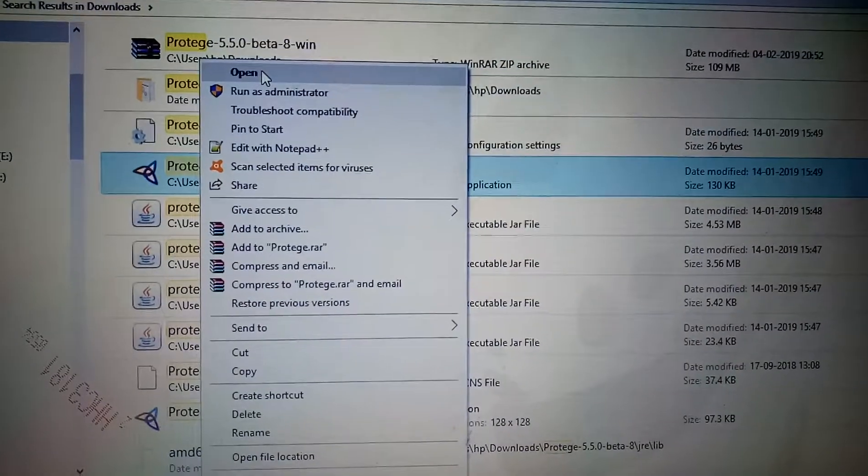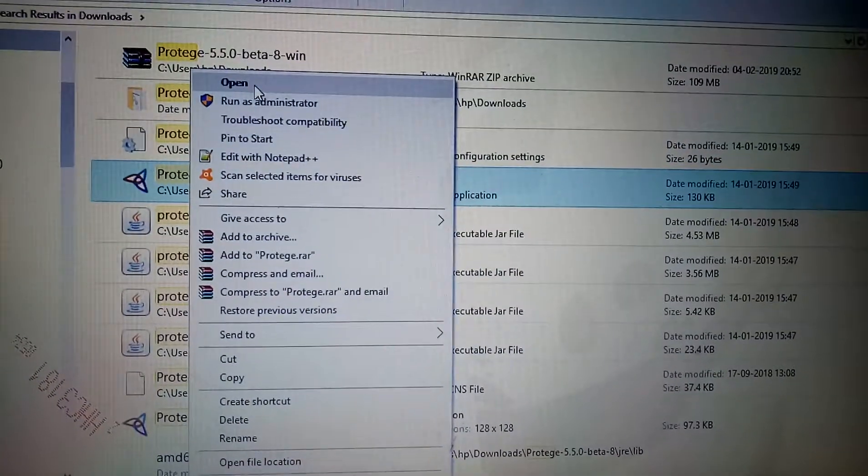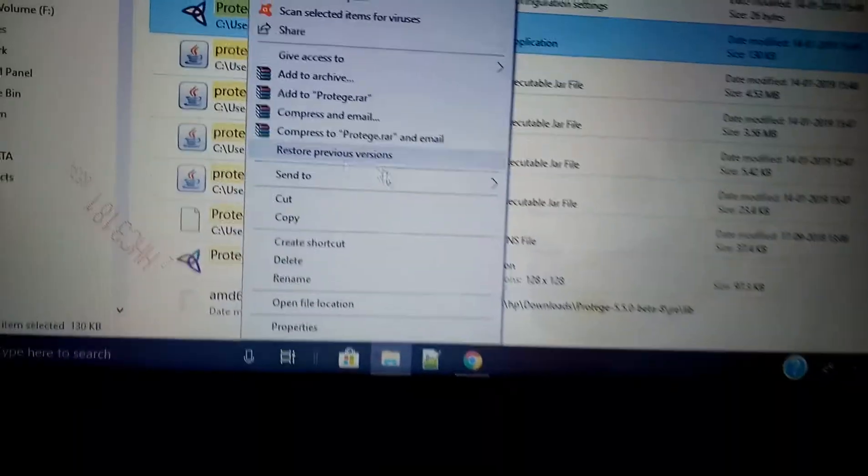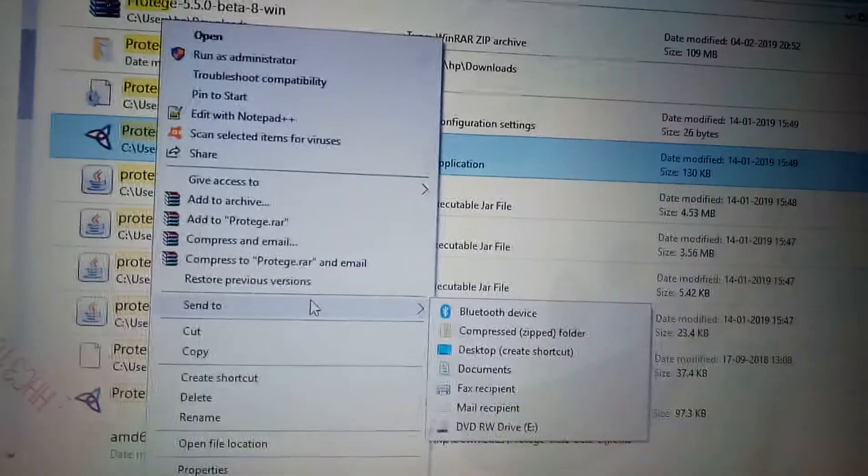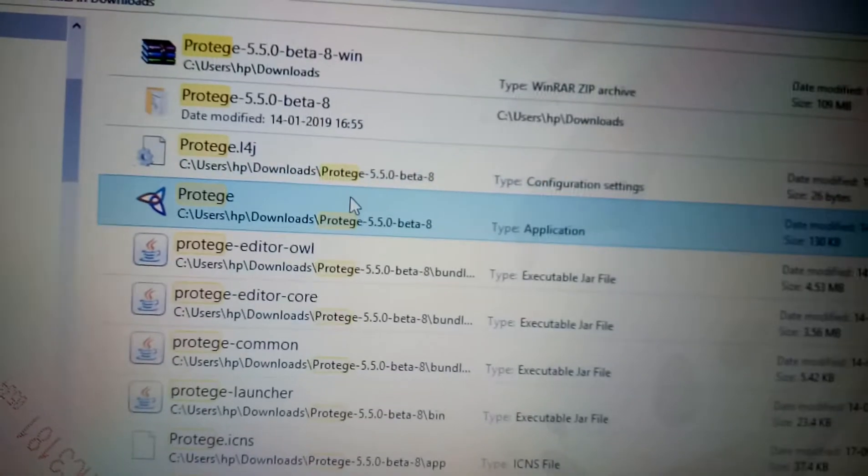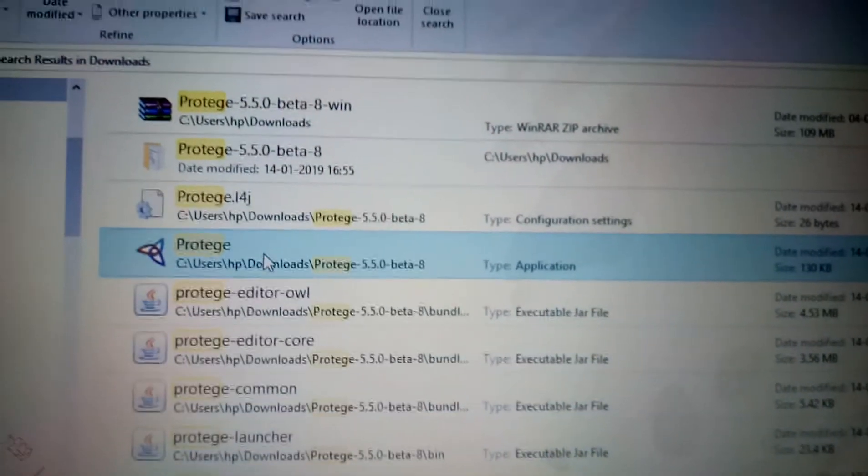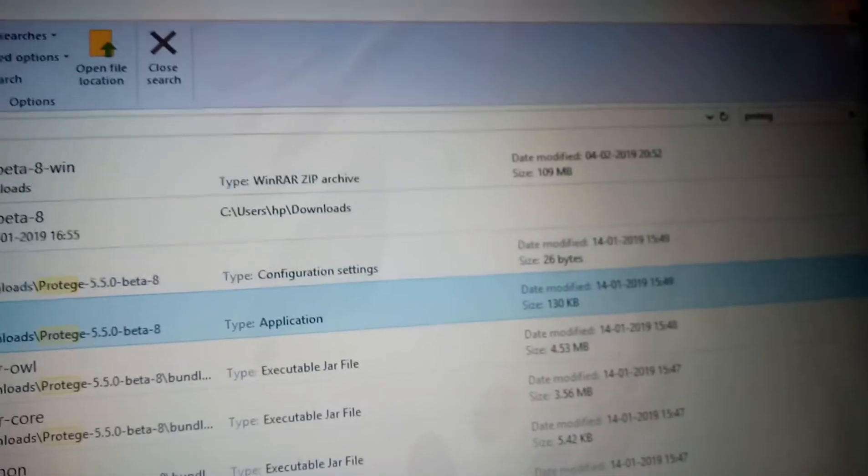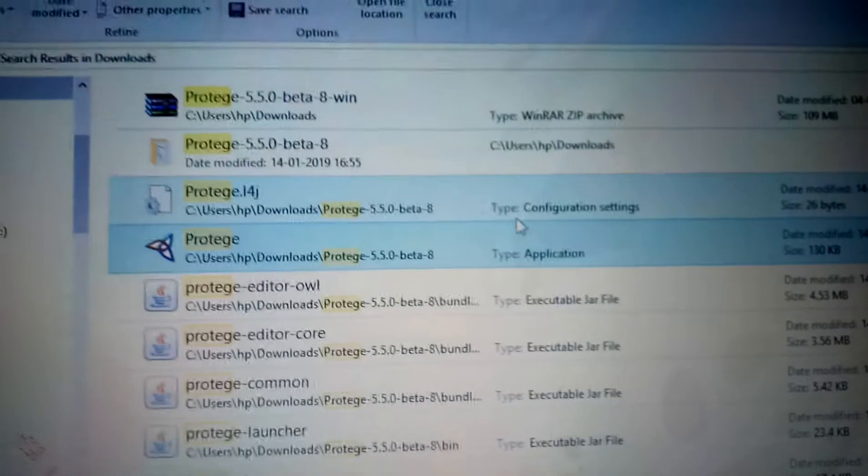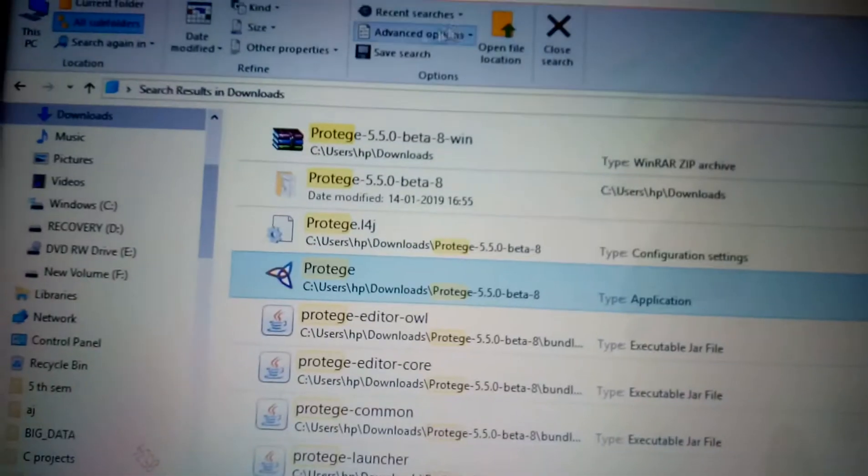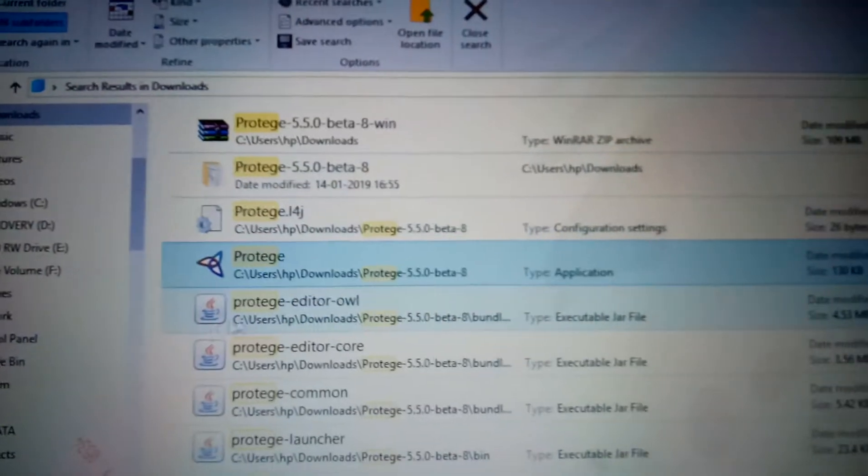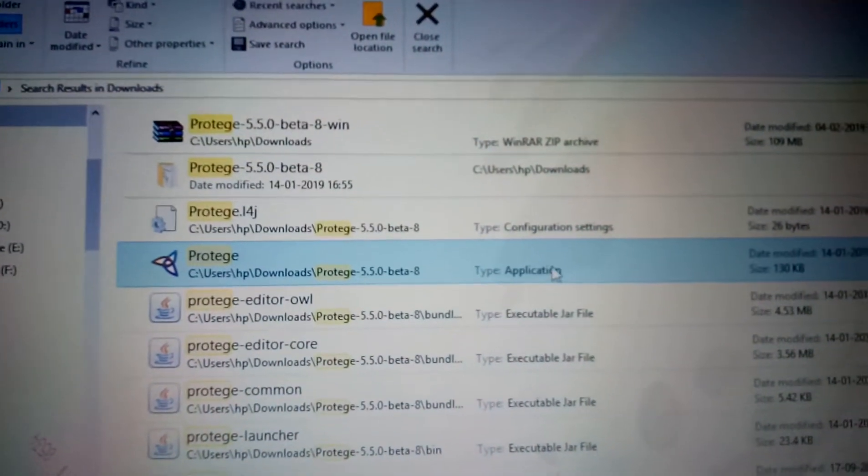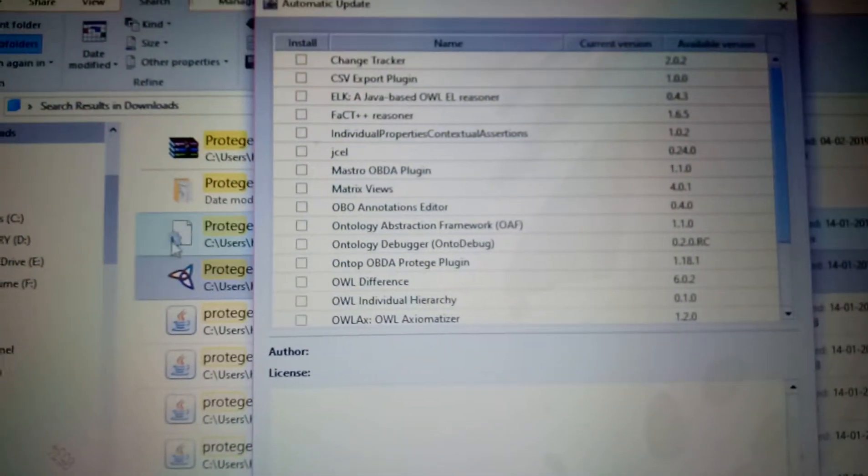This Protégé software application has been installed into my Windows laptop. You can see this Protégé application. I got this window after doing Ctrl+F protege. I've done Ctrl+F to find Protégé in my downloads folder, so I got this icon. This is the application.